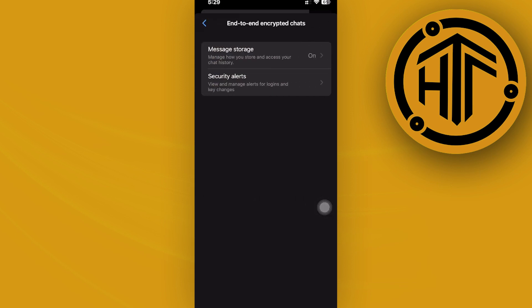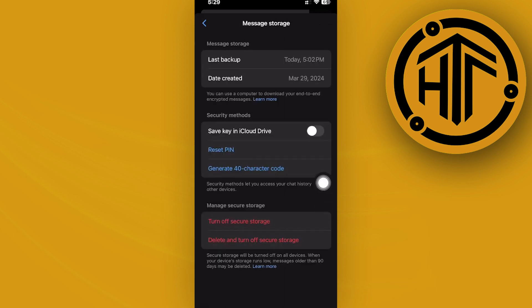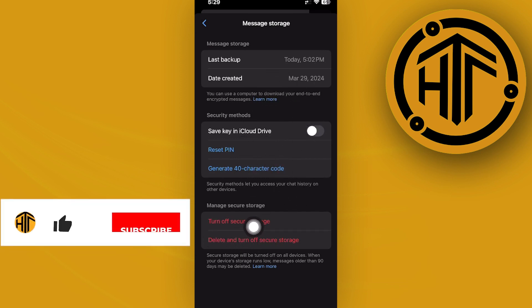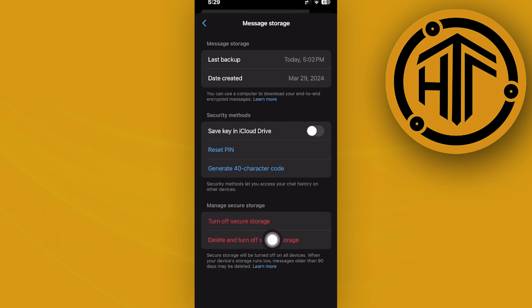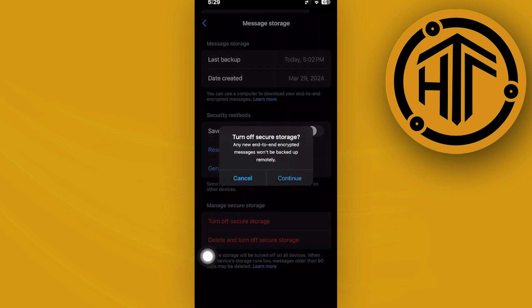Once you're already here, I want you to make sure that your message storage is turned on or secure storage. So as you would notice right here, I have the option to turn it off, and that only tells me that my secure storage is already turned on. But if in the case that you have it turned off, of course I'm going to show you also that in this example.